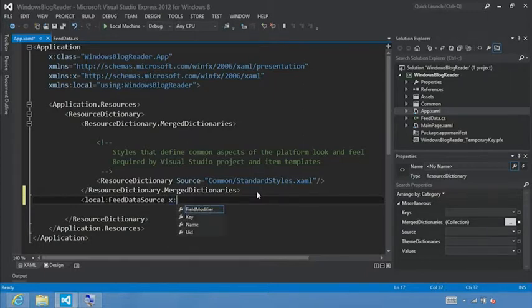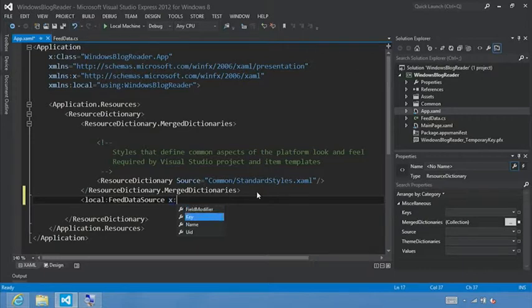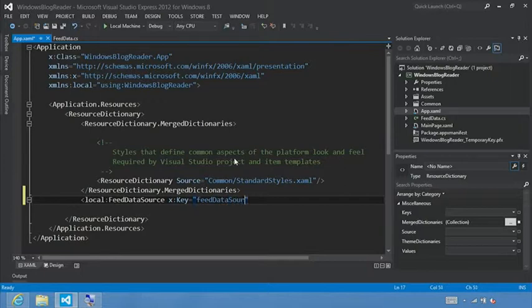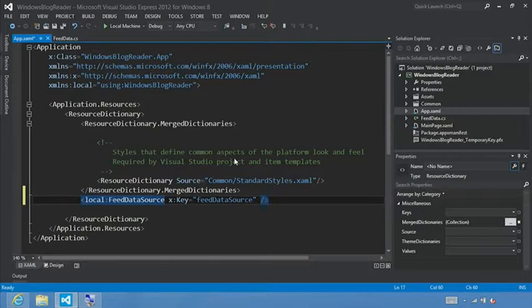And we'll say x key, x pointing to a namespace on the xaml file here. Just let us know that we're trying to add a key so that we can retrieve it later, and we'll call this feed data source. Now what we want to do is retrieve the feeds.